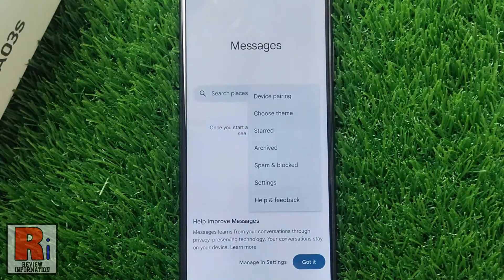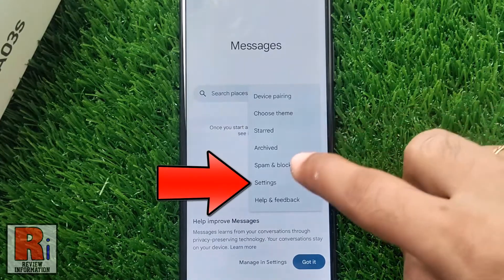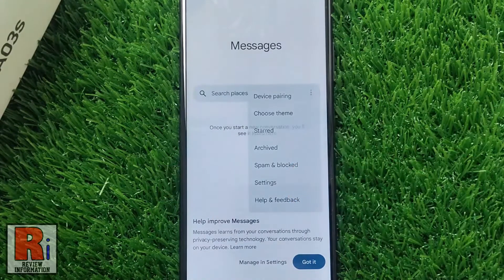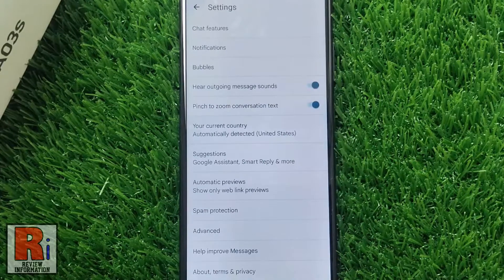From the drop-down menu, go to settings. Then select advanced.